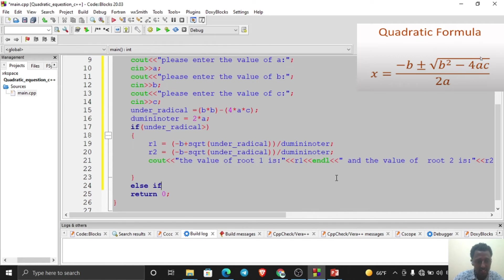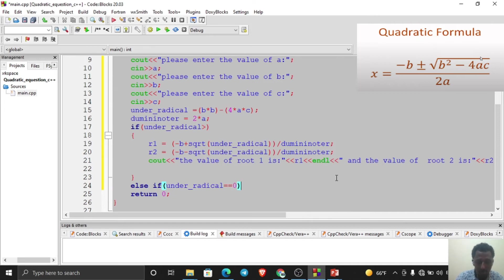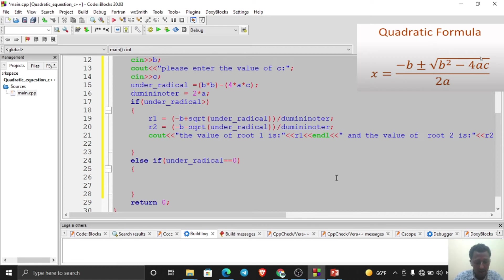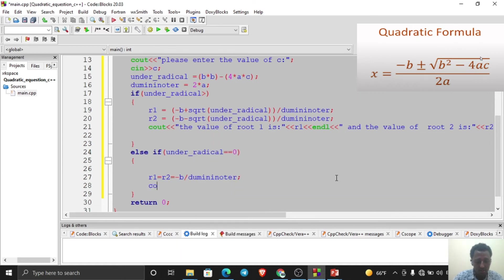Then write else if: if under_radical equals zero, what will be the values of r1 and r2? Since r1 and r2 are equal when the discriminant is zero, both are: r1 = r2 = -b / denominator.